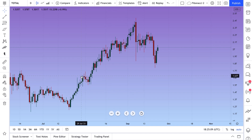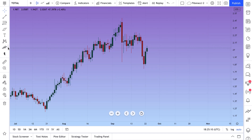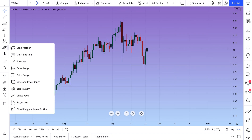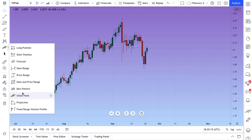Today's video is going to show you two tools that are quite interesting and maybe not used enough. They are Bars Pattern and Ghost Feed, and what we are going to do in this quick video is show you how you can use these tools to plan ahead and why they are as important as they are.